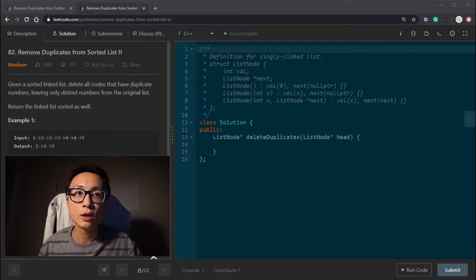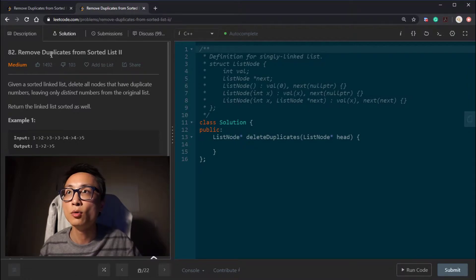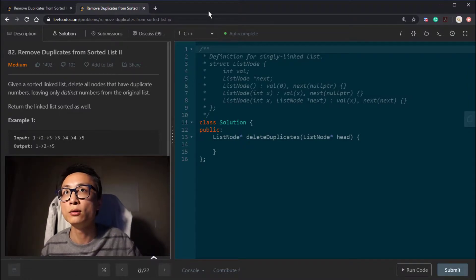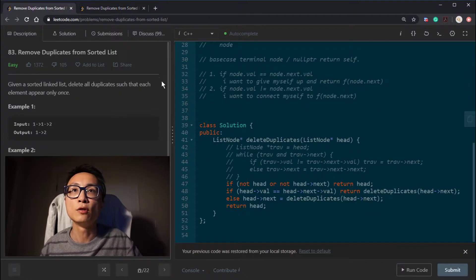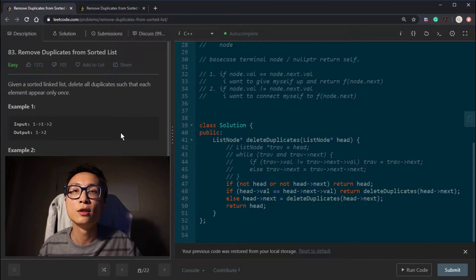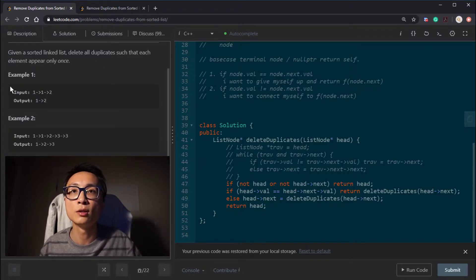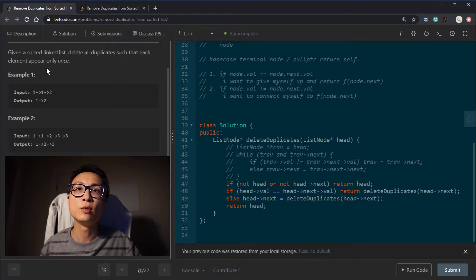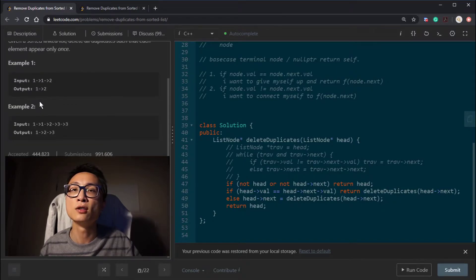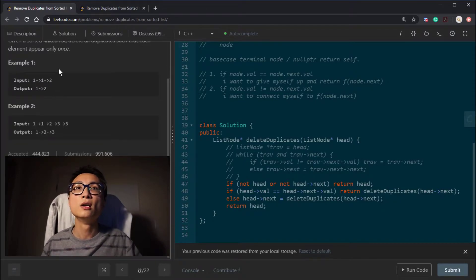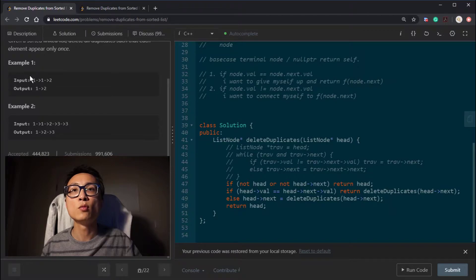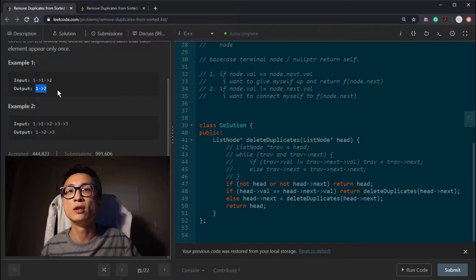The second linked list question I'm looking at today is LeetCode 82, Remove Duplicates from Sorted List 2. It's potentially a follow-up to 83, Remove Duplicates from Sorted List. For that question, we have a sorted linked list where node values are in ascending order. We want to delete all duplicates such that each element can only have one occurrence — so 1,1,2 will become 1,2, keeping one of the nodes with the duplicated value.